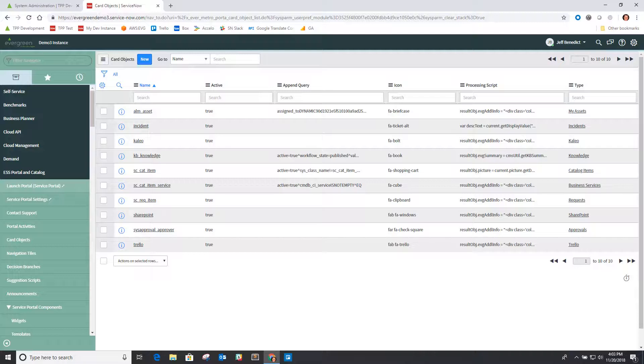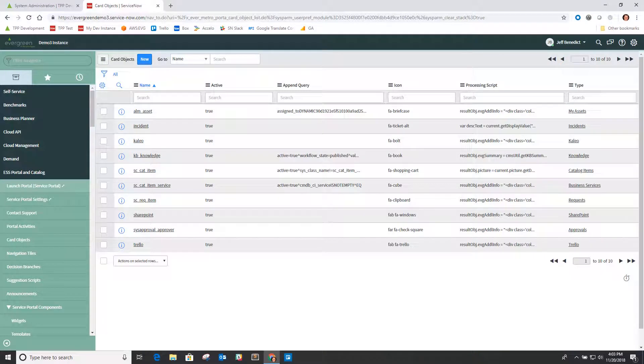In this video I want to cover some structural foundational updates made to our ESS portal application with version 4.4.